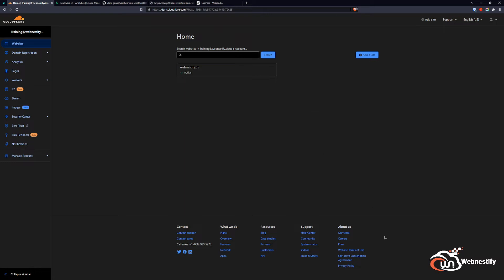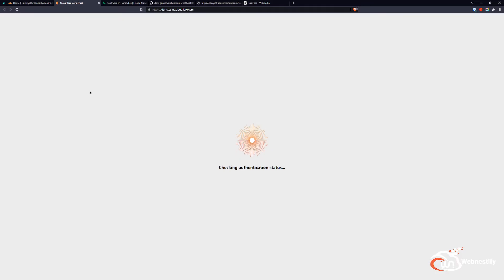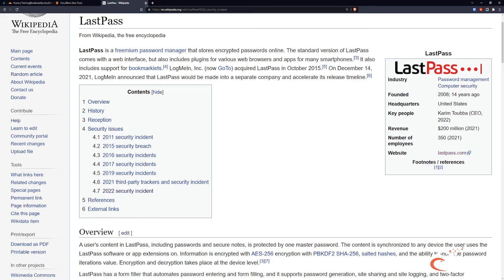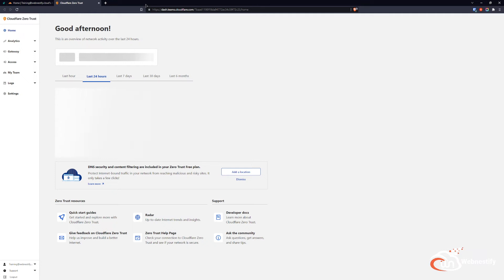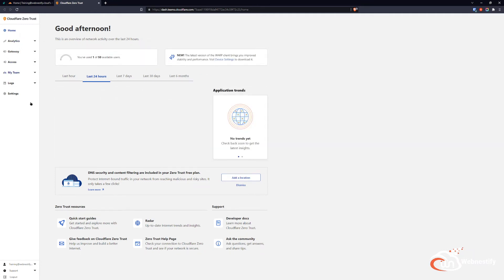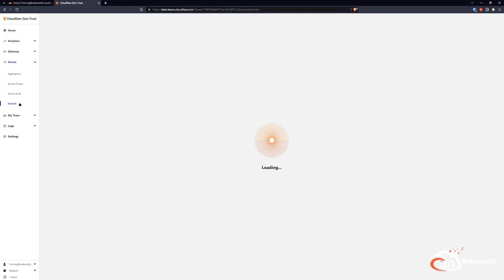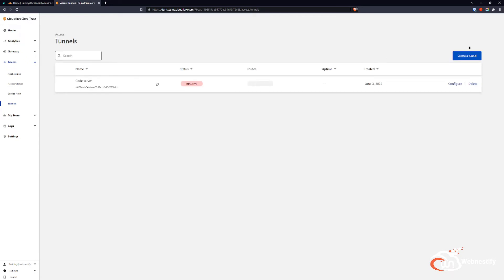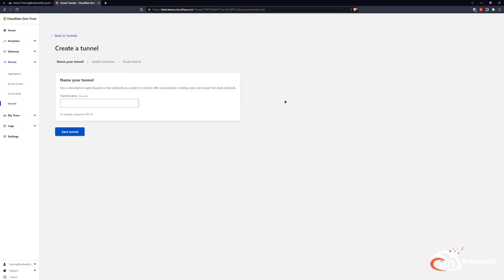Let's go back to Cloudflare. Here is my Cloudflare Zero Trust account. I already created a video on how you can create your Zero Trust account, so if you need to do that, you can watch the video. We click Zero Trust and when you are in your dashboard, you go to Access on the left side. You click Tunnels, and we need to create our tunnel in order to communicate with our Docker instance.